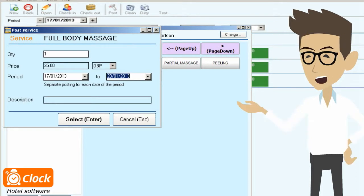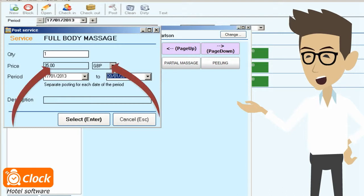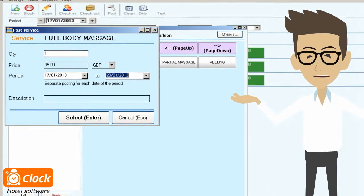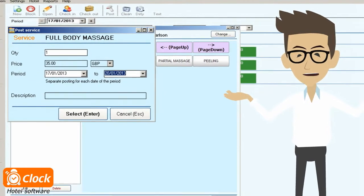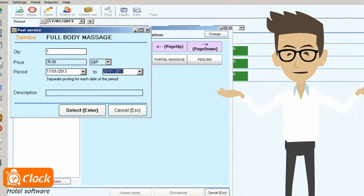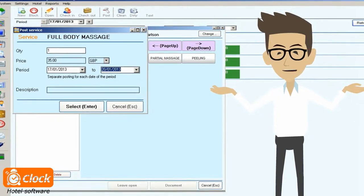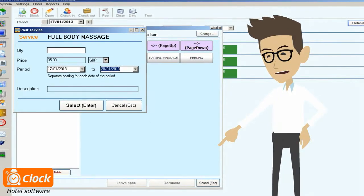Staff at reception can be authorized to change the price and currency of the services they post. This makes the control of the process much easier and stricter. Once the necessary postings are made I can invoice them right away,